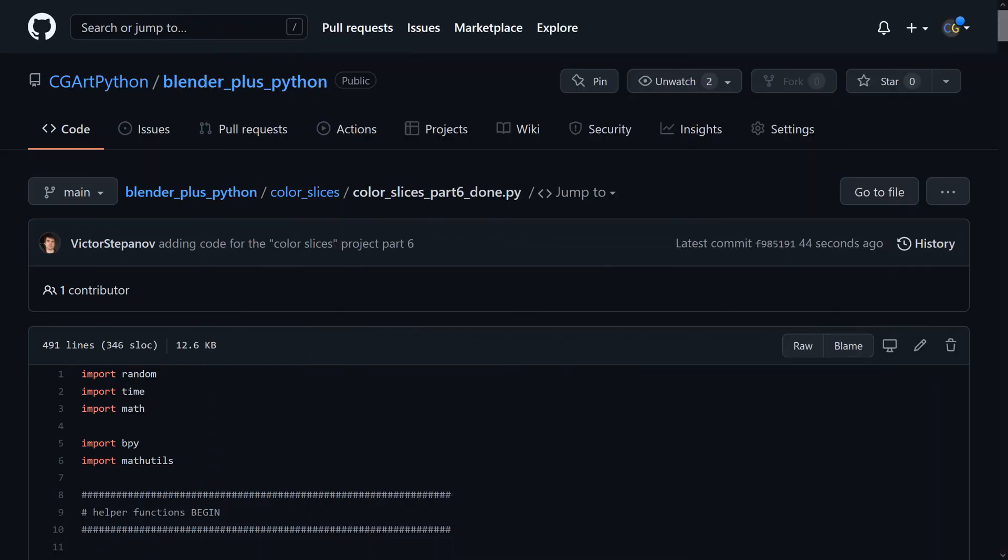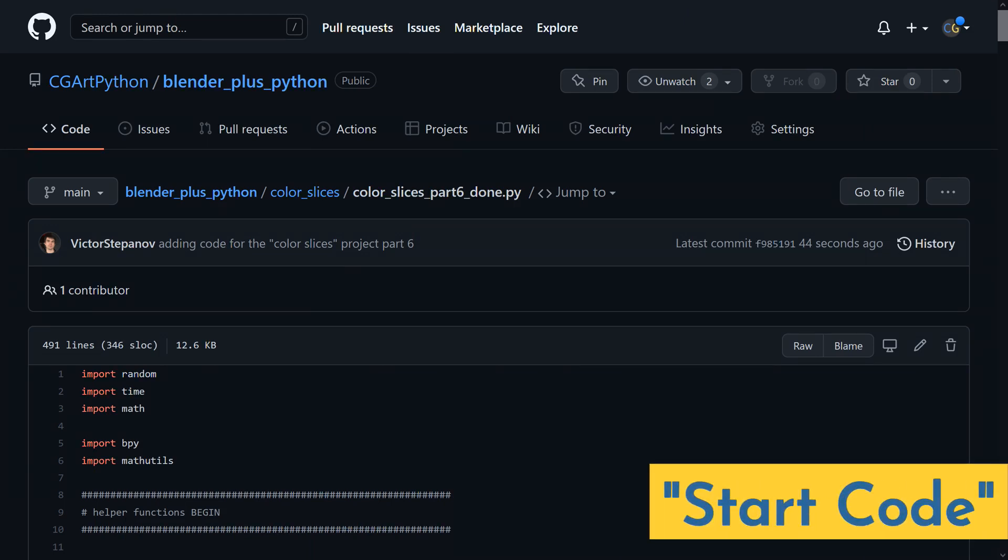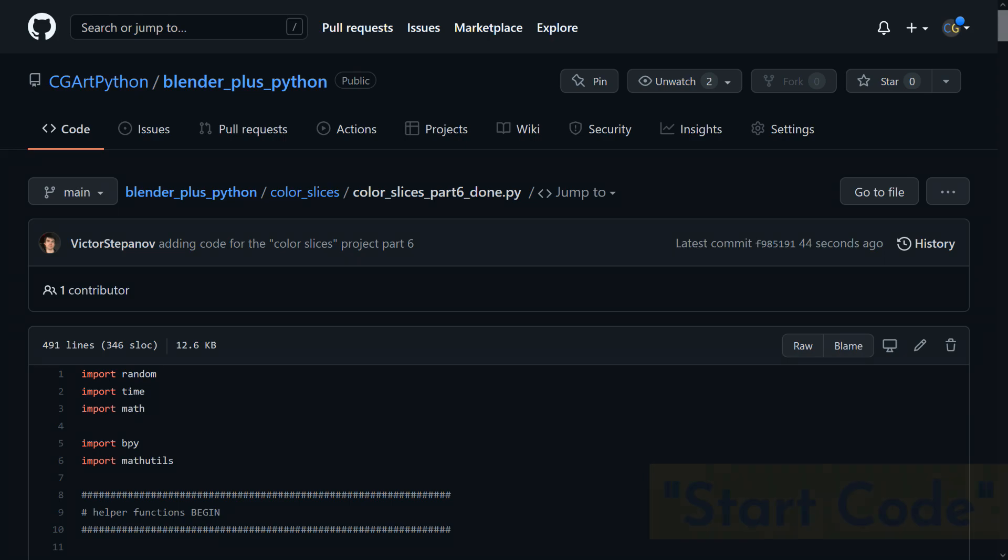As always, you can find the code we'll be starting off with on the GitHub page for this series. Look for start code in the description. I'll add the code that we'll have at the end of this video right underneath that.